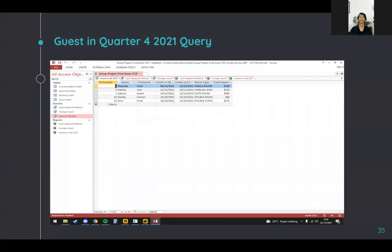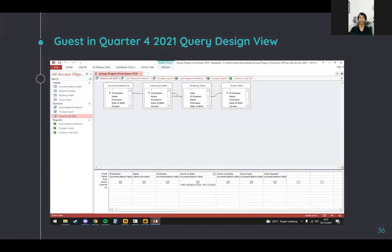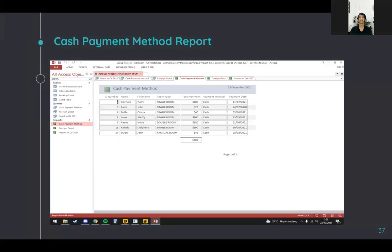The next is the guests in Quarter 4 2021 query. This query is used to calculate the income in Quarter 4 2021. In the design view, on the check-in date we create criteria: greater than October 1, 2021 and less than December 31, 2021. It will automatically filter guests within this date range.